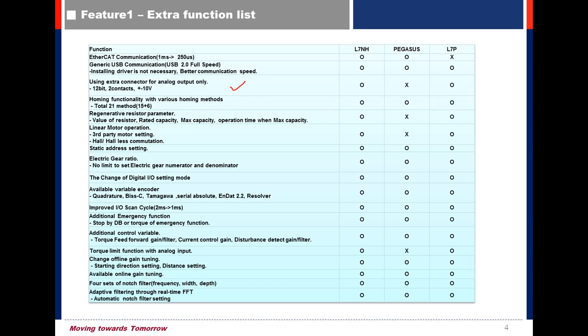Homing Function: In L7P Drive, the P Drive has Homing Function with a total of 21 methods.